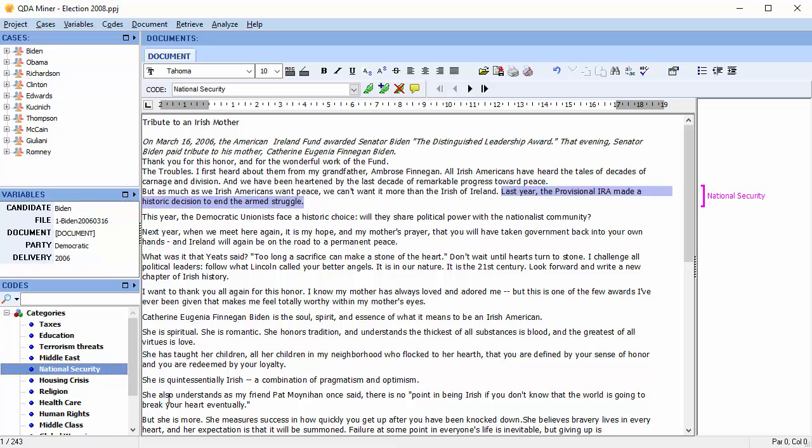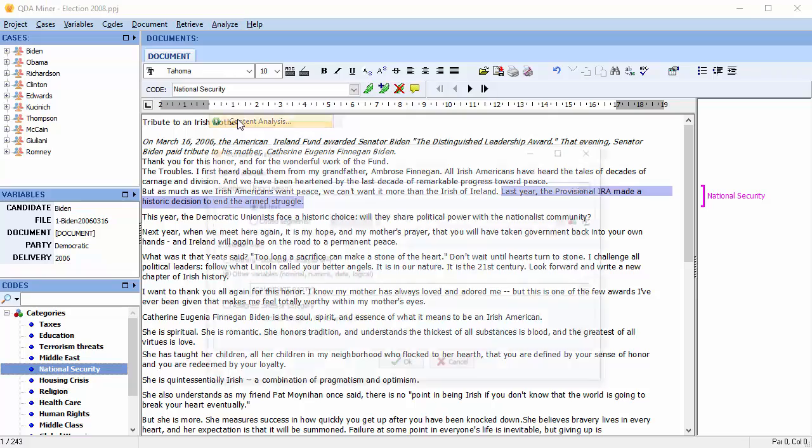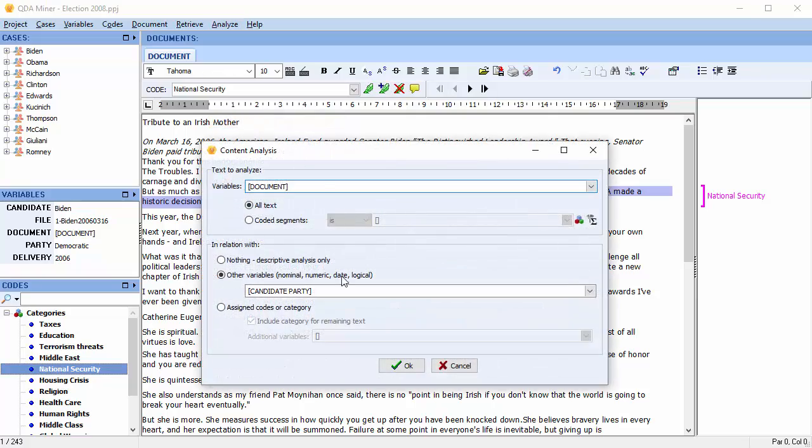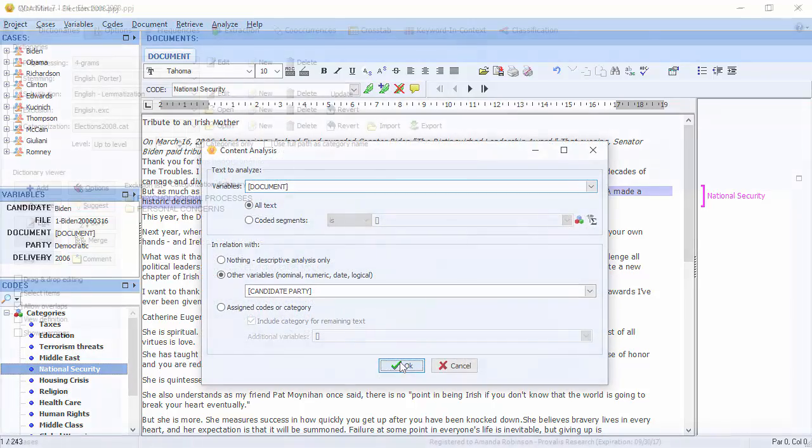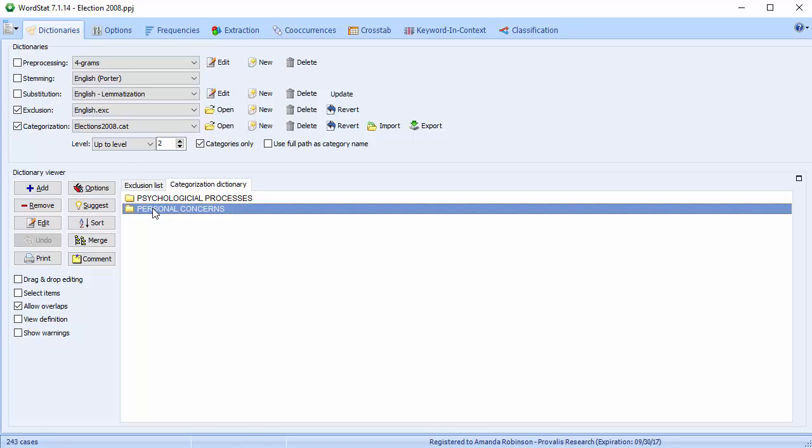You can access WordStat by choosing Content Analysis from the Analyze menu at the top of the screen. The first page we fall upon is the Dictionaries page. Our categorization dictionary is enabled. We'll perform a content analysis on the category Personal Concerns.